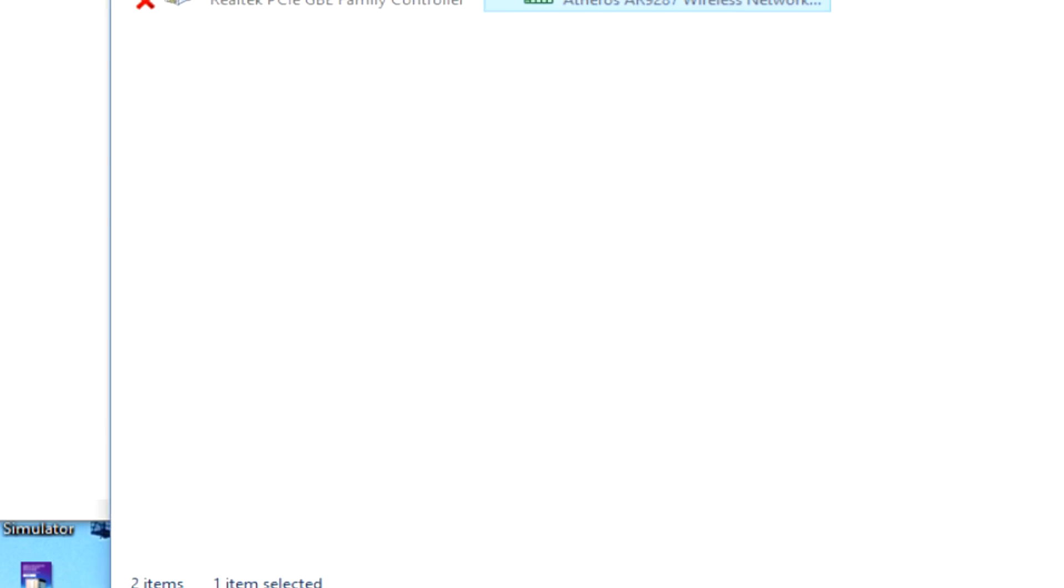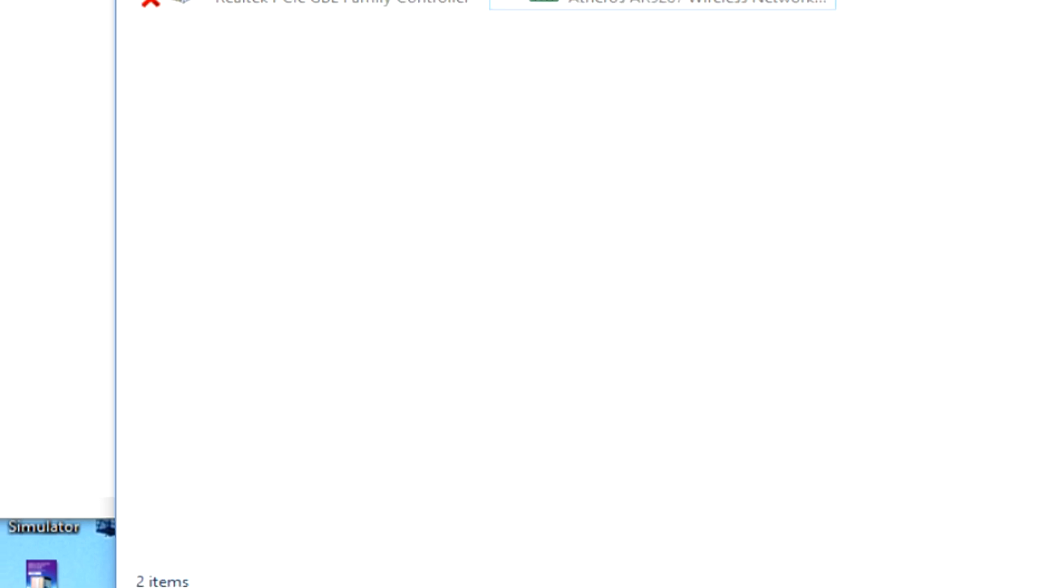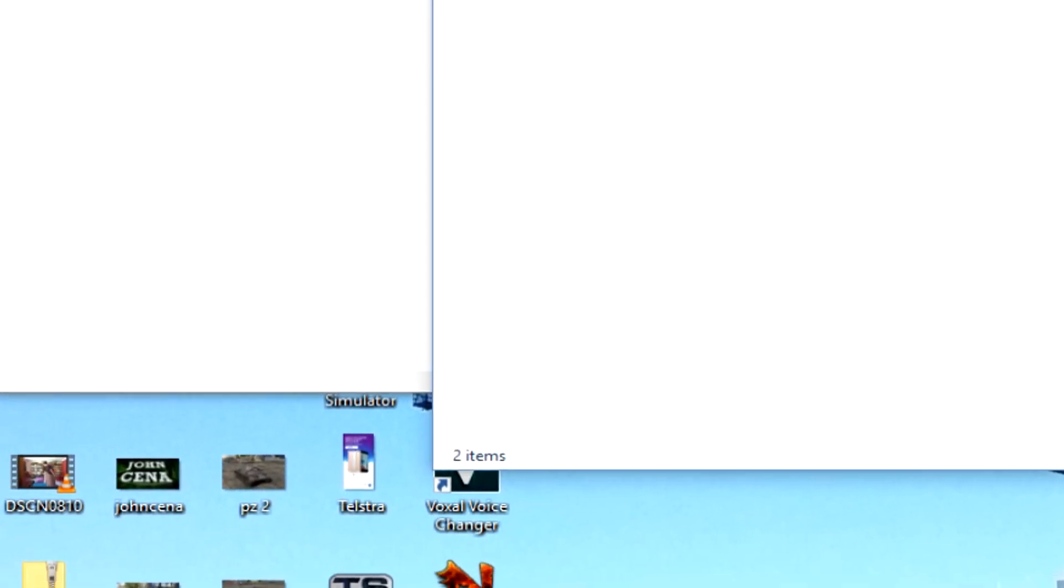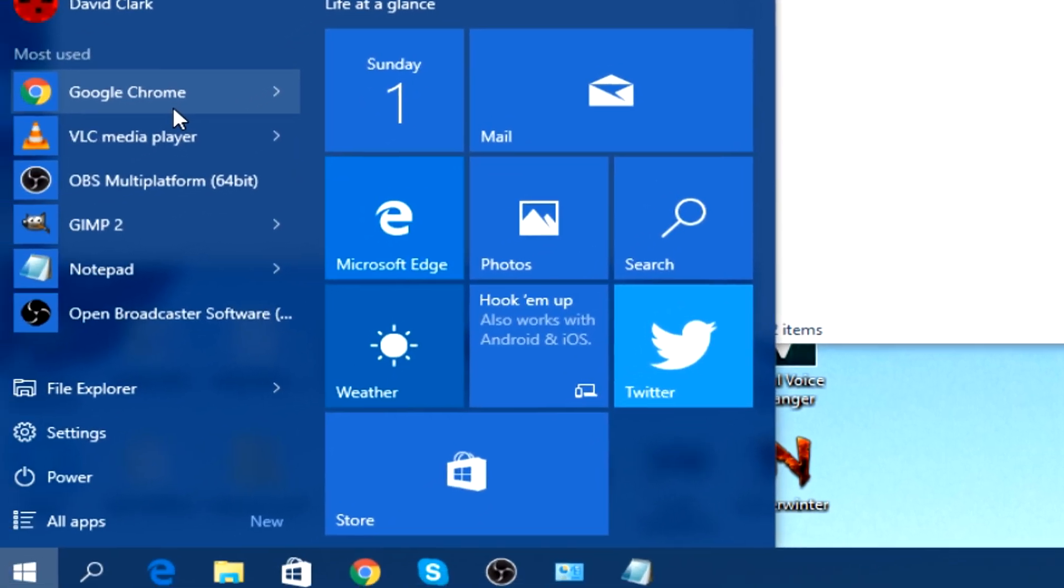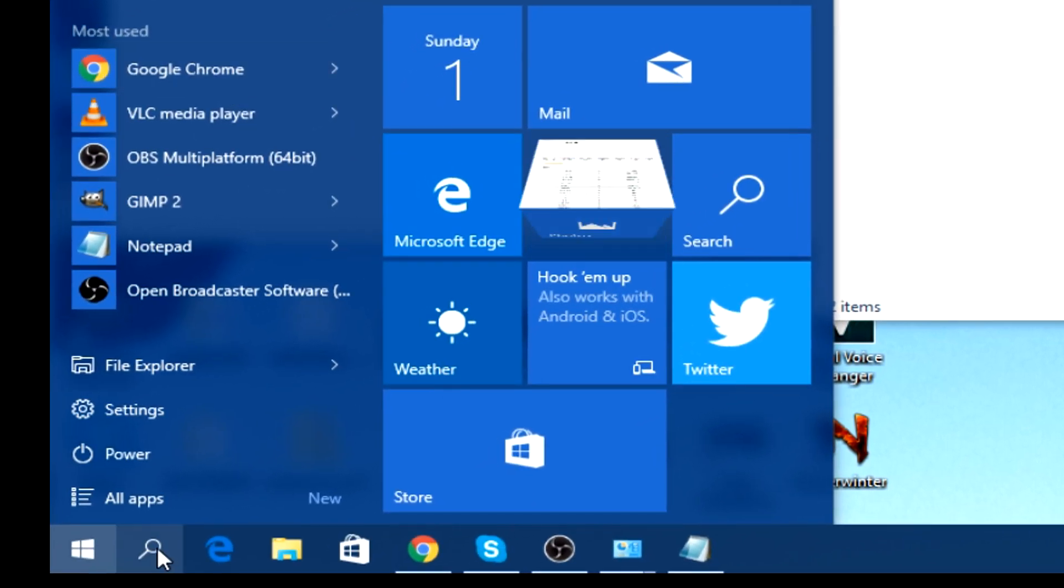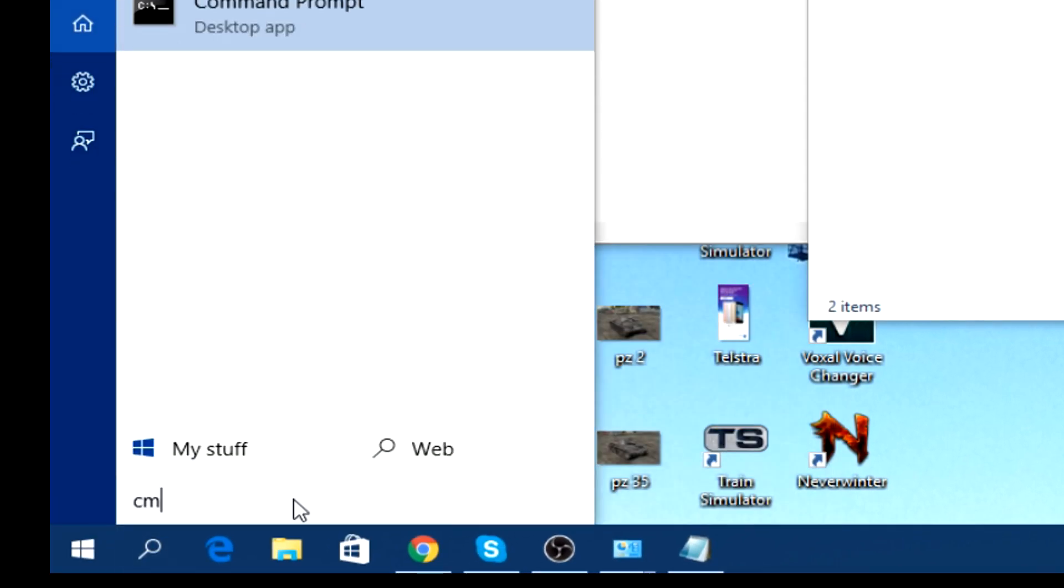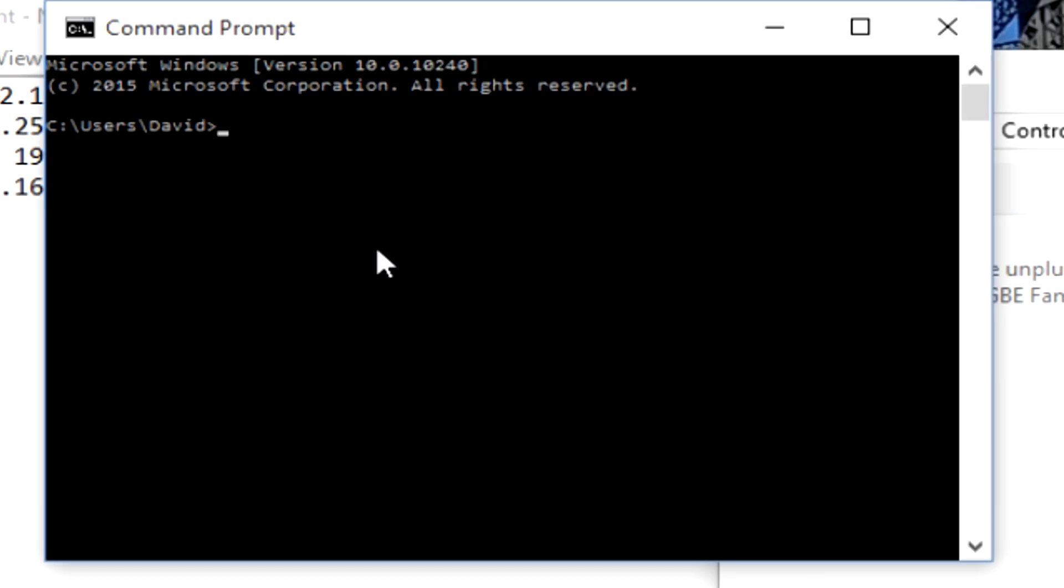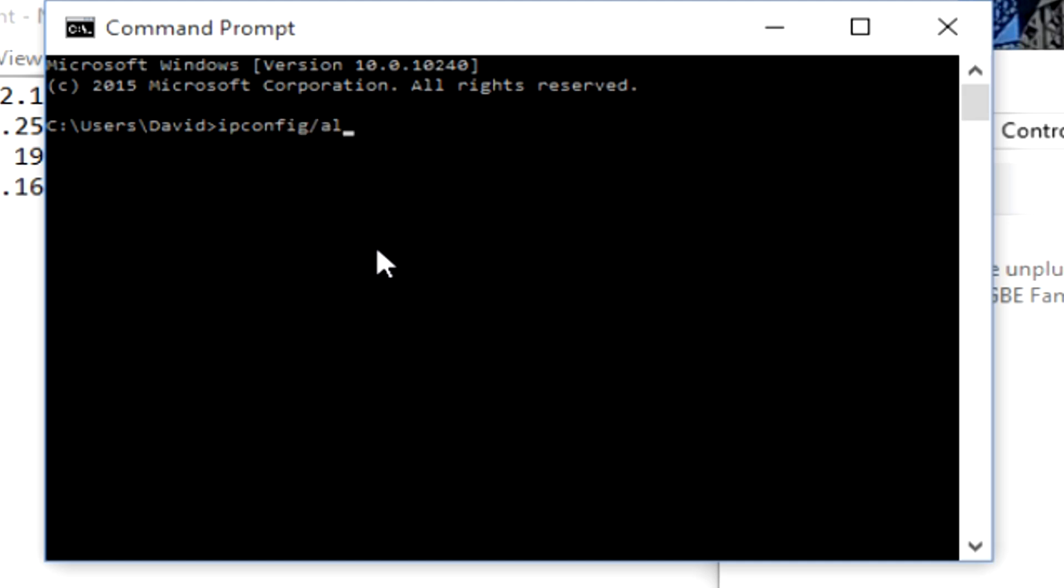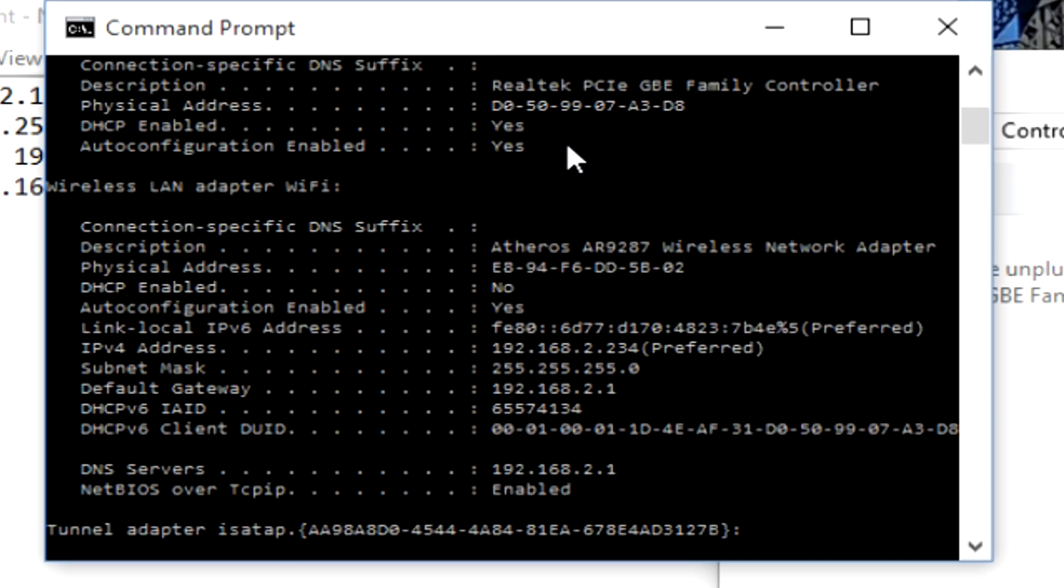Close. And now to check that it worked, so that should have worked. Just to check that it worked, head back down to the search feature, CMD, search ipconfig slash all, enter. And we should see that, yes, now IPv4 address is 192.168.2.234. And that's what we set it to be.